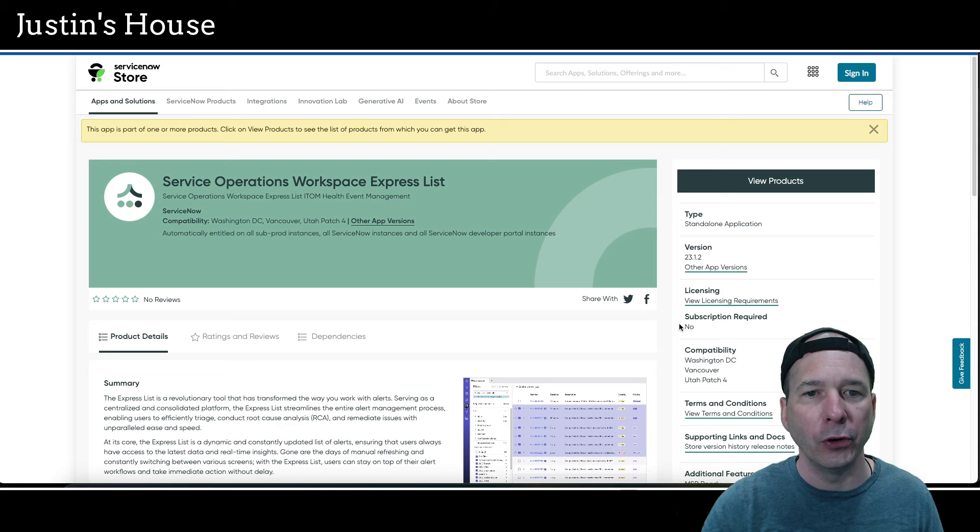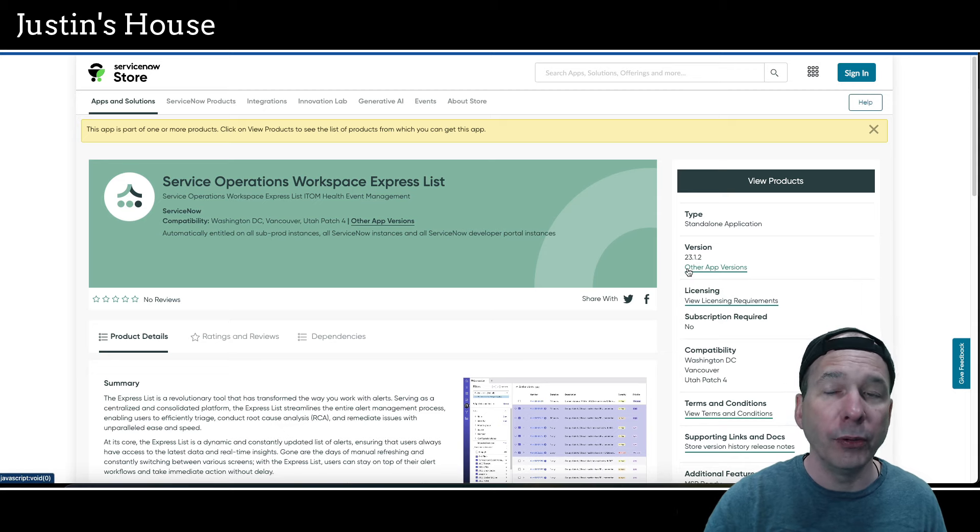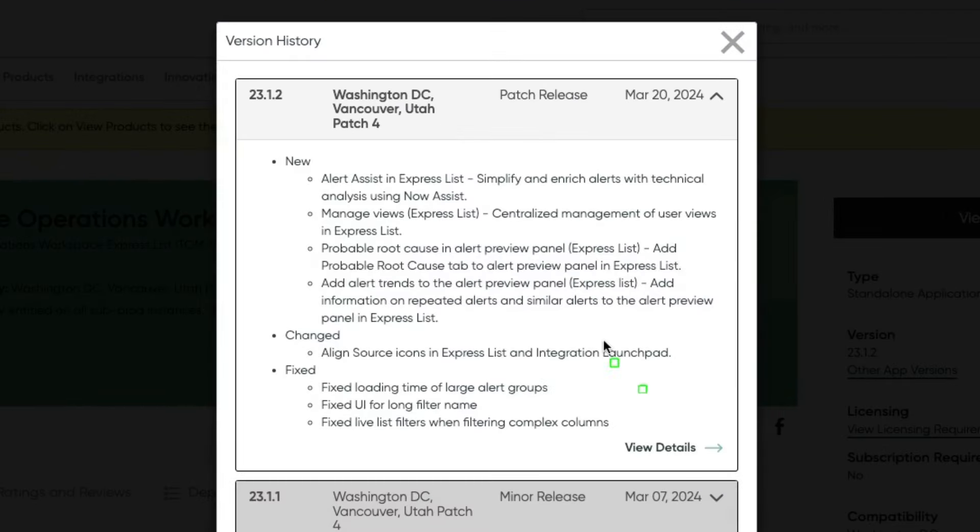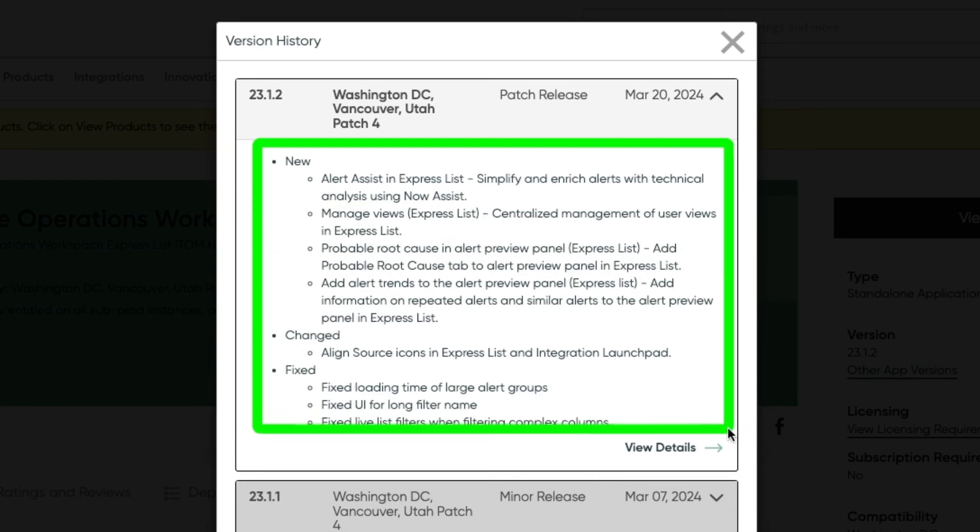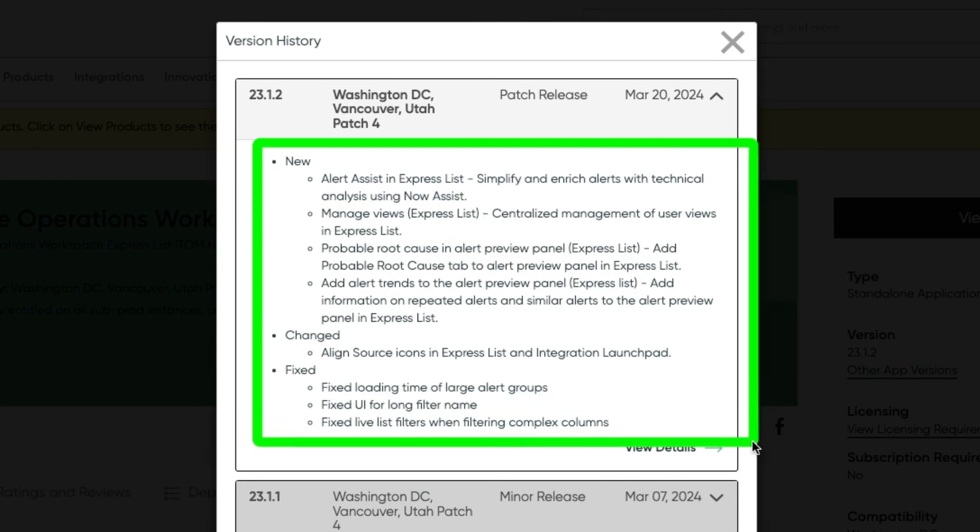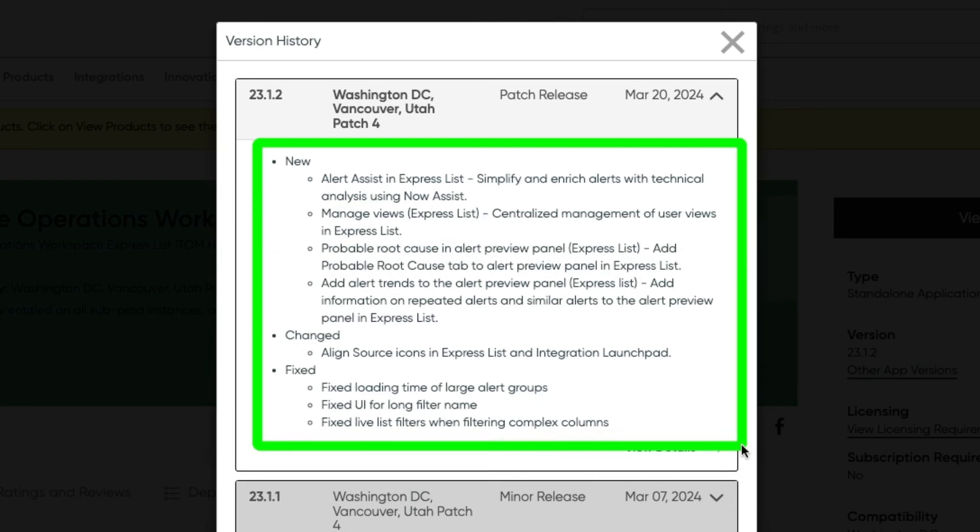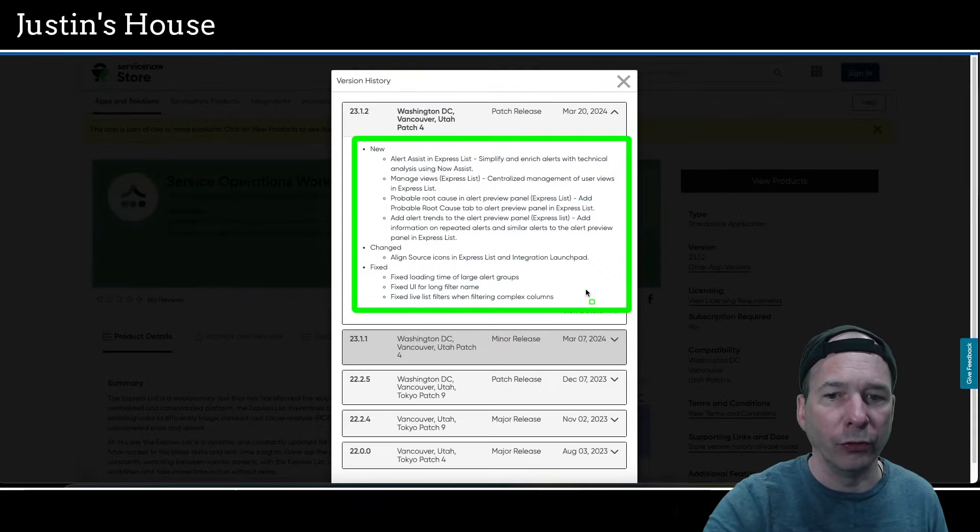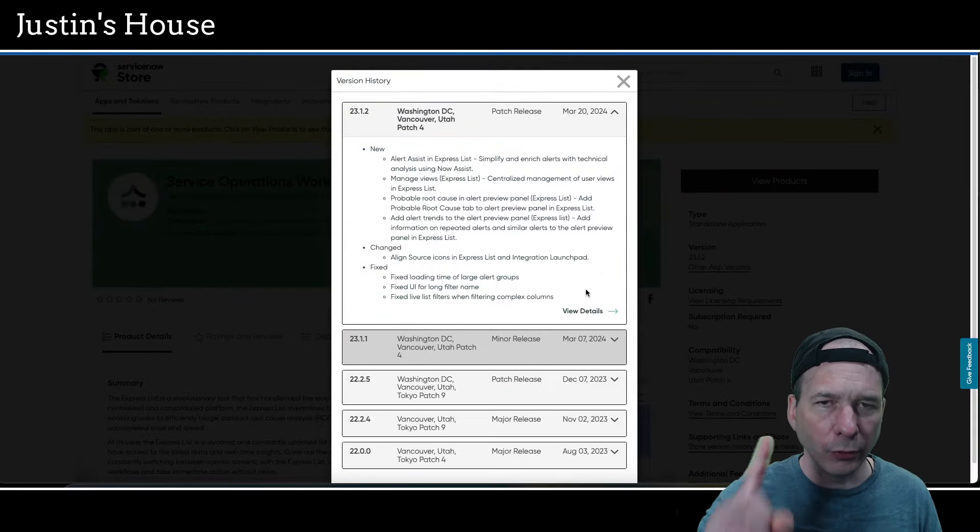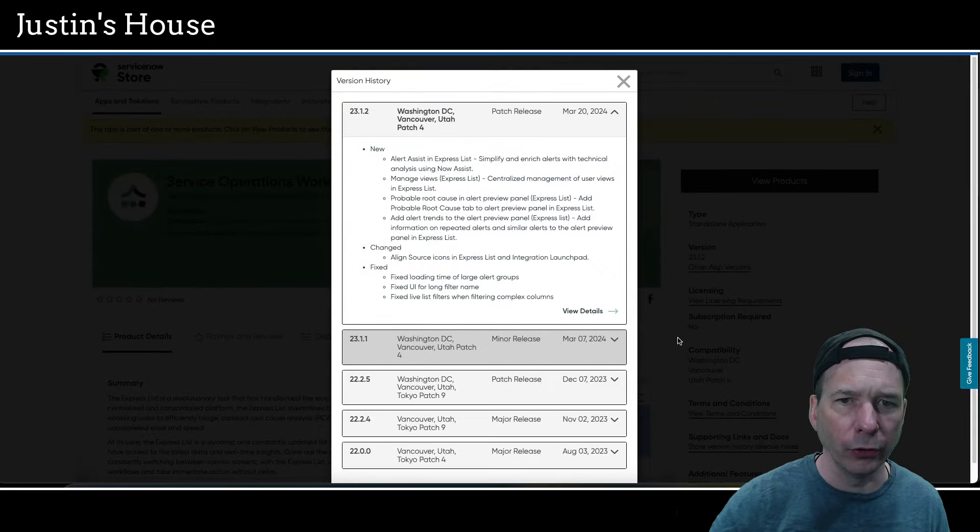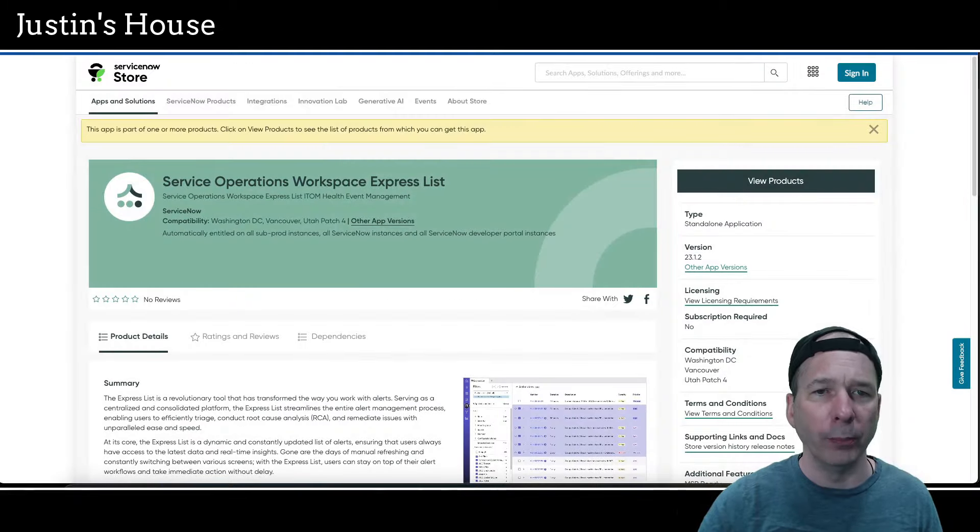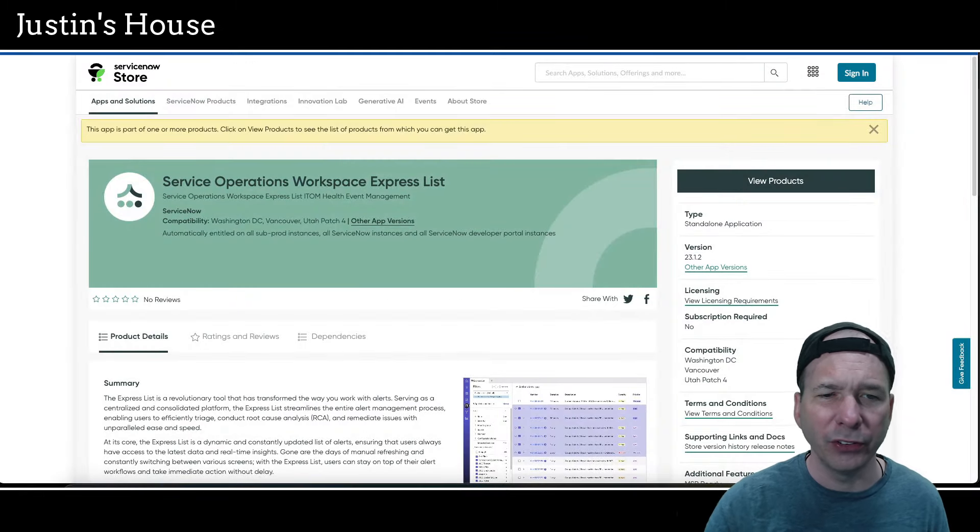Next highlight is service operations workspace express list, updated to version 23.1.2. And in this version they have alert assist in express list, manage views, or I'm sorry, simplify and enrich alerts with technical analysis using now assist. Manage views in express list: centralized management of user views in the express list. Probable root cause in the alert preview panel: add probable root cause tab to alert preview panel in express list. Add alert trends to the alert preview panel. They changed the aligned source icons in express list and integration launch pad, and they fixed loading time of large alert groups, UI for a long filter name, and live list filters when filtering complex columns. I feel like that was in our special episode, but I don't know for sure. It looks familiar, but there was a bunch of ITOM-related analysis things and this kind of relates to it because this is ITOM in the service operations workspace.